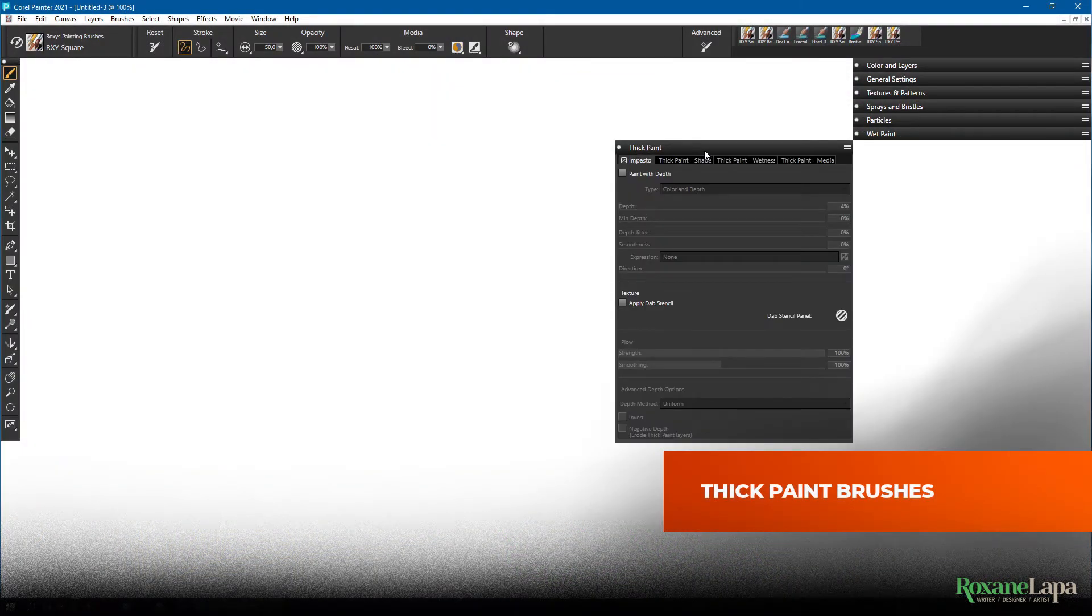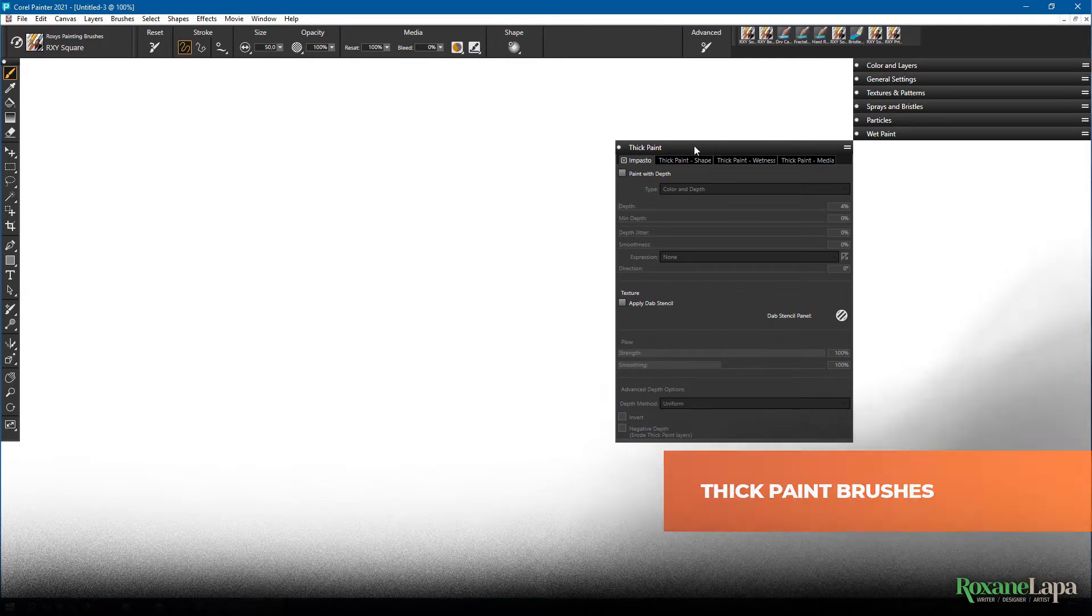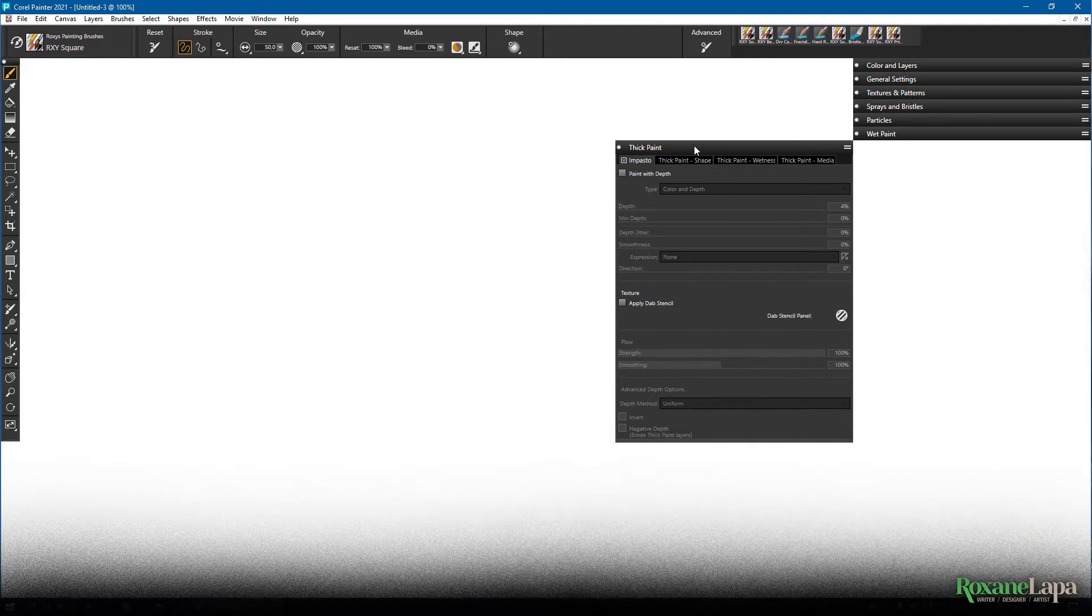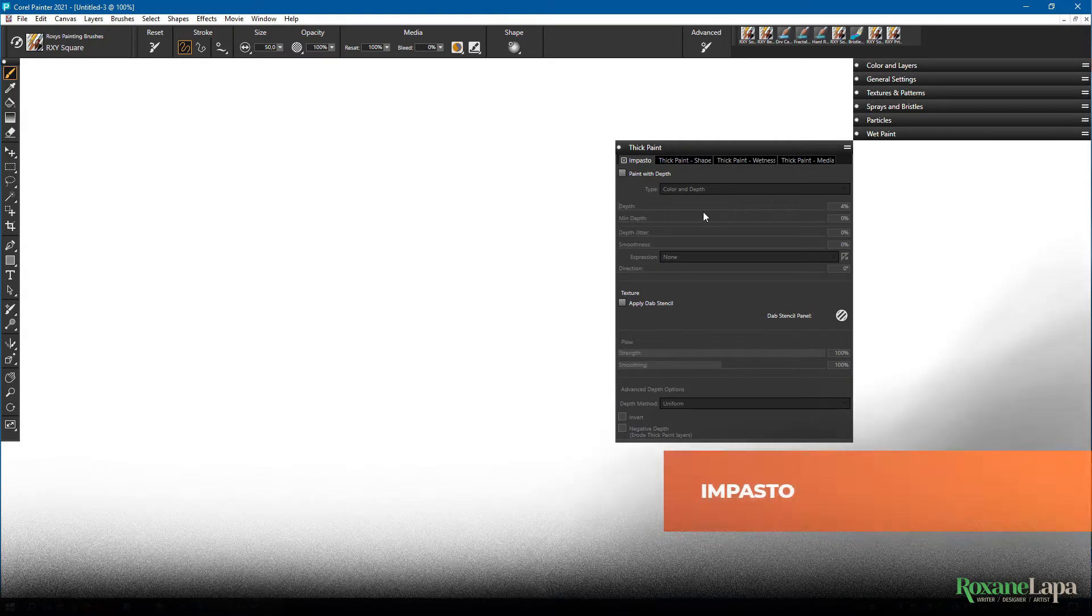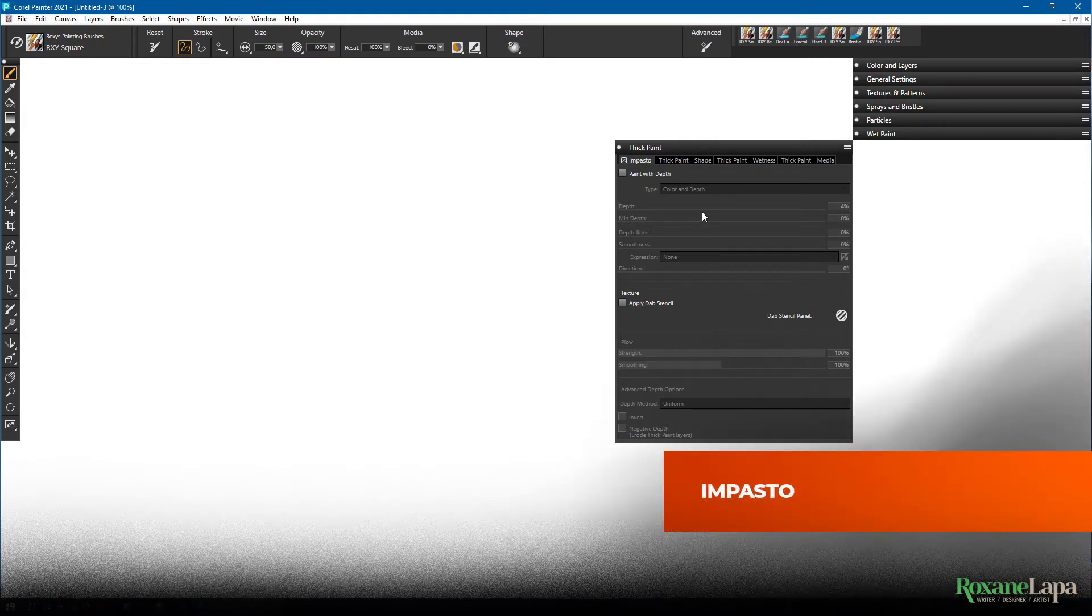Now Painter has proper thick paint brushes but it also has this pseudo thick paint brush or mode which it calls impasto.